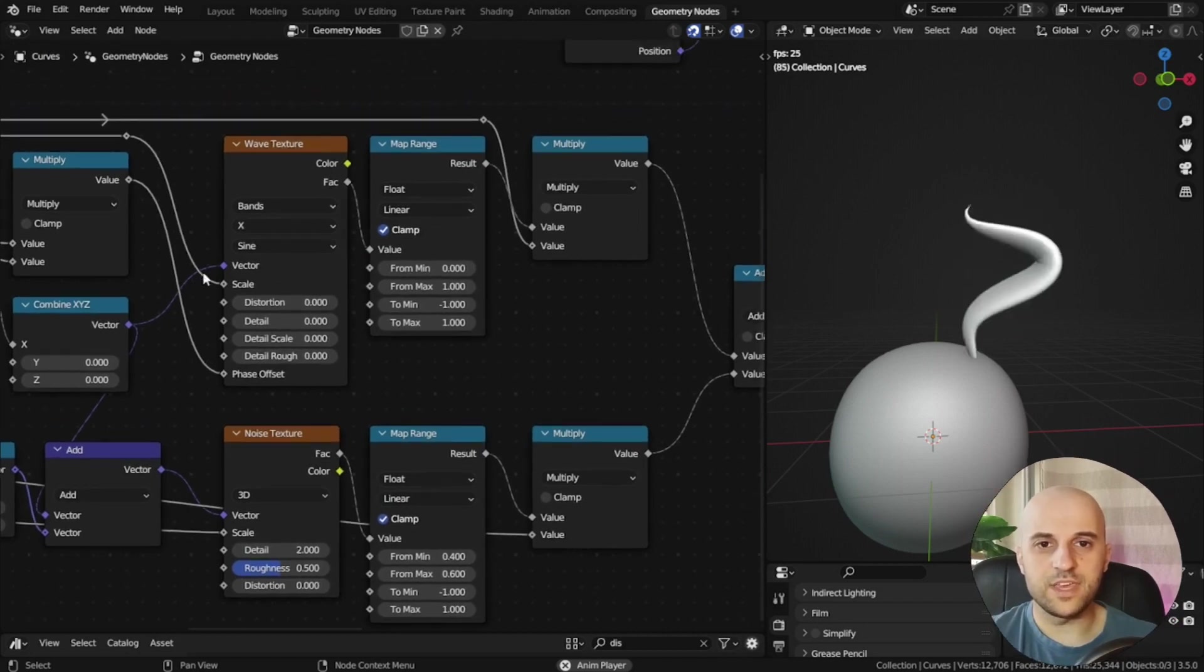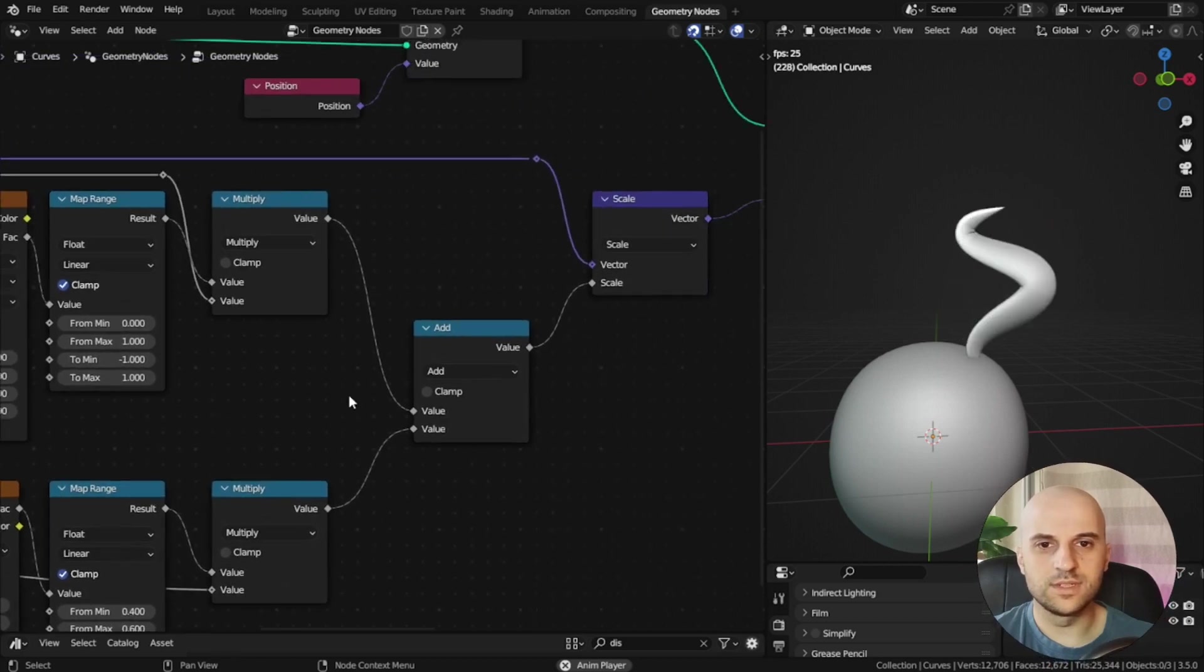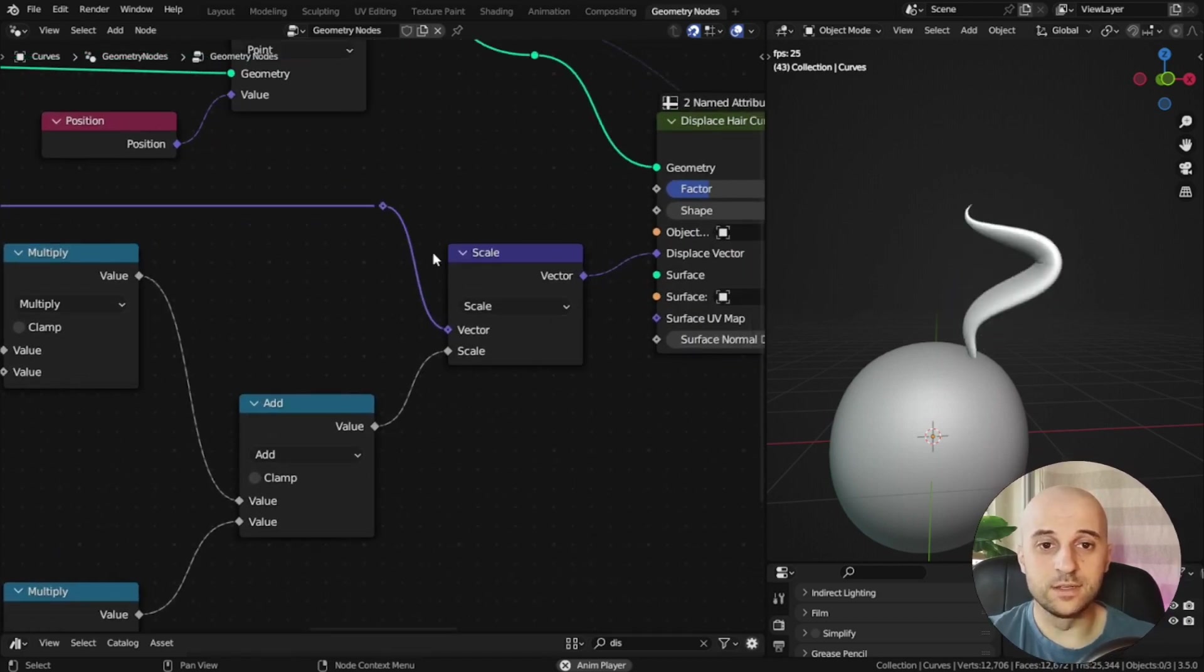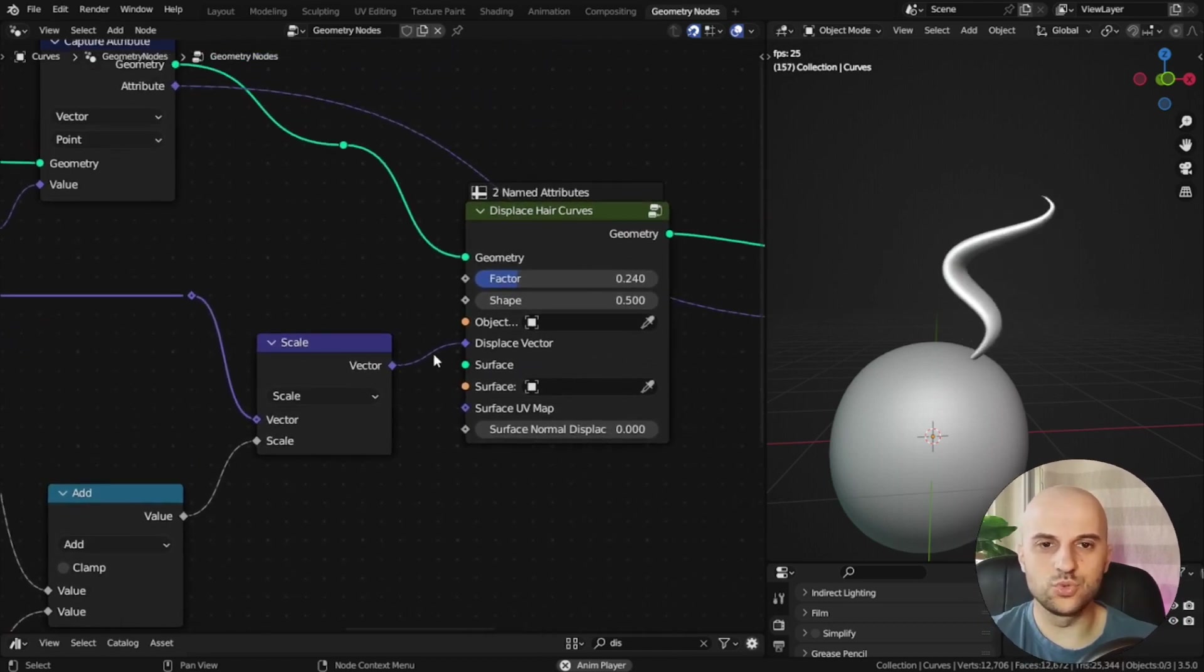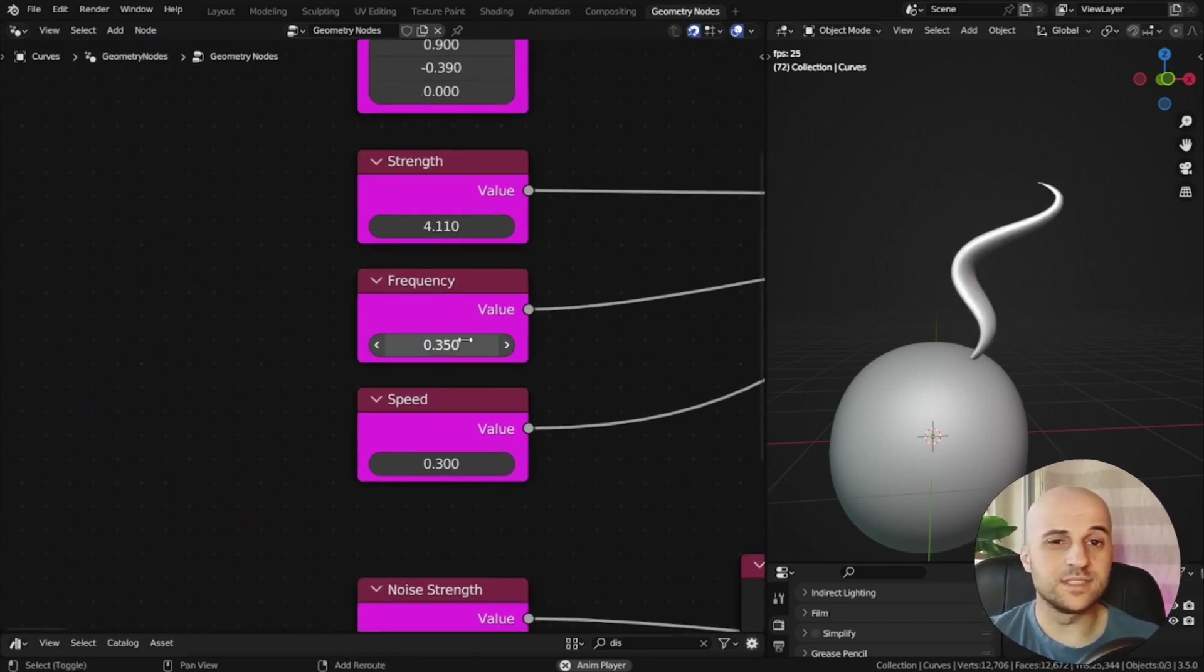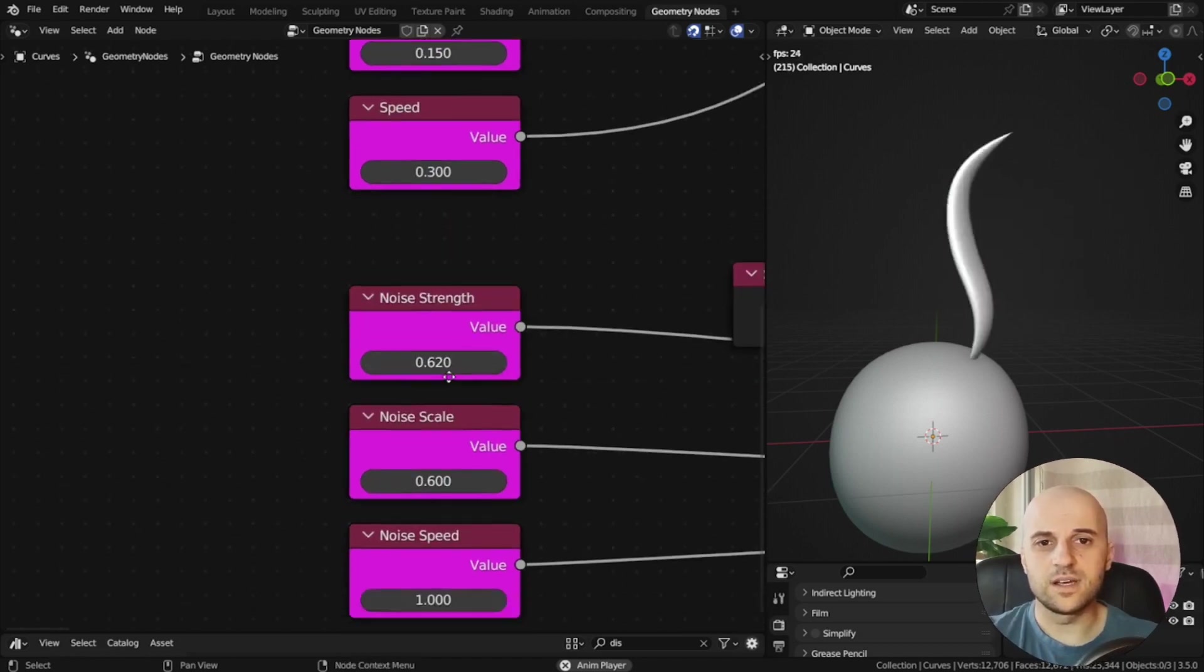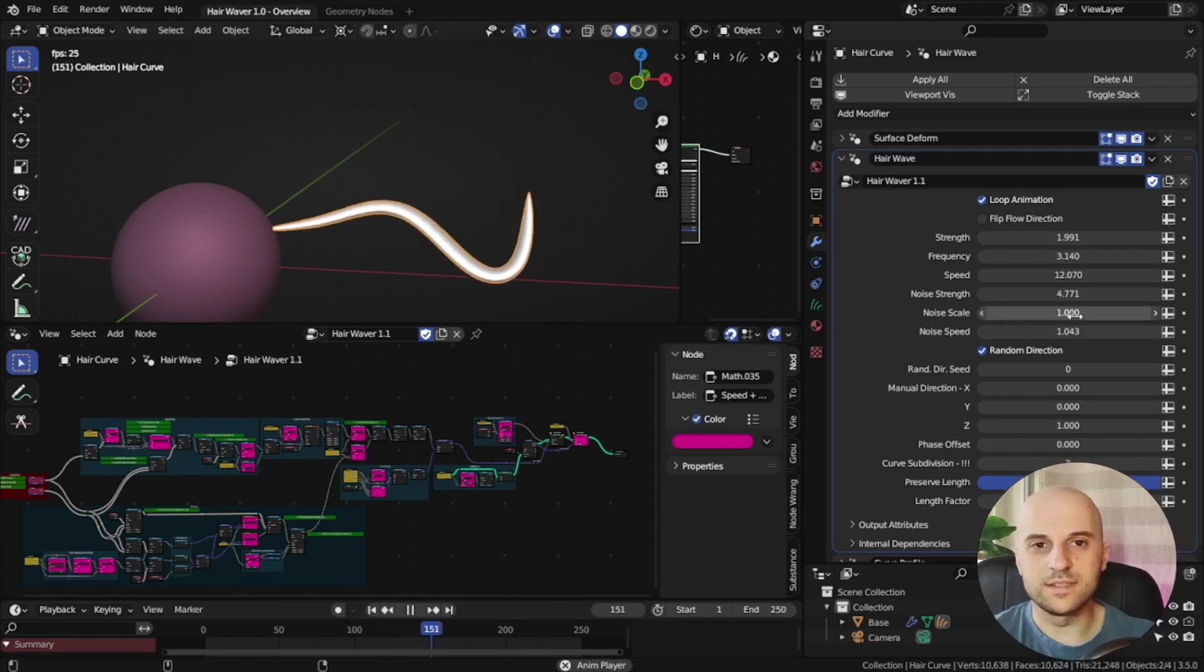And this is the basic setup that we can build from. We have a regular wave, a noisy wave, with their controls, and we are adding them together to control the scale of a direction vector, which is then used to displace the curve. And from now on, it's a lot of tweaking and setting interdependencies between the different settings, so we can make a finalized modifier. So that's what I did.